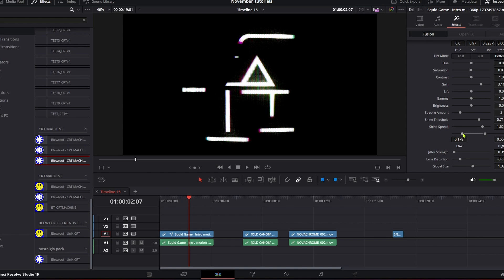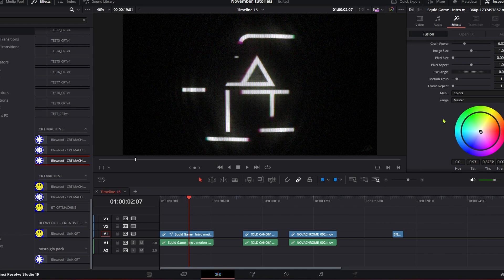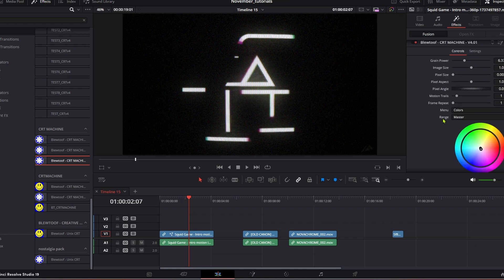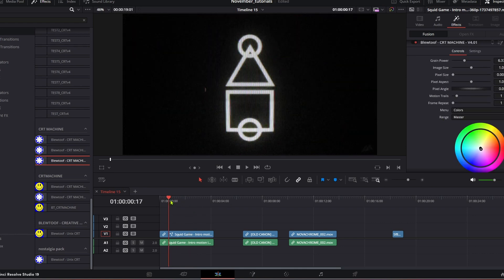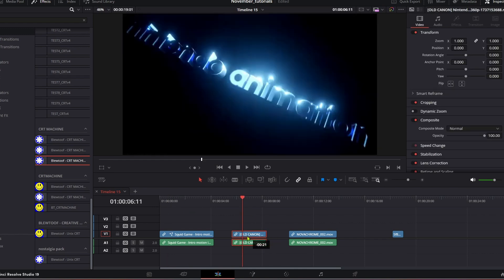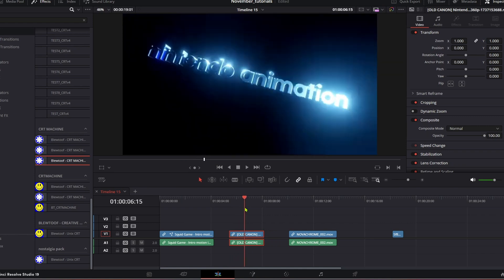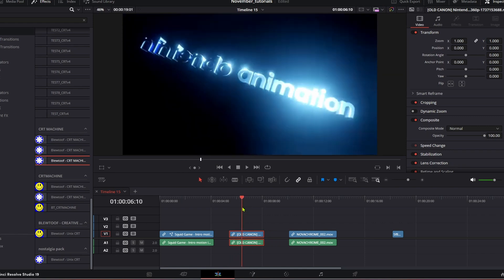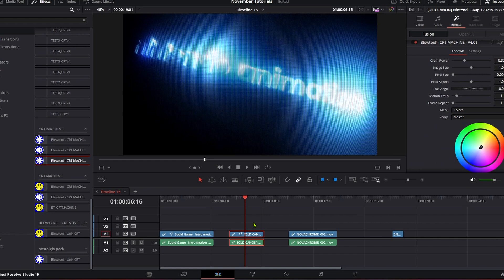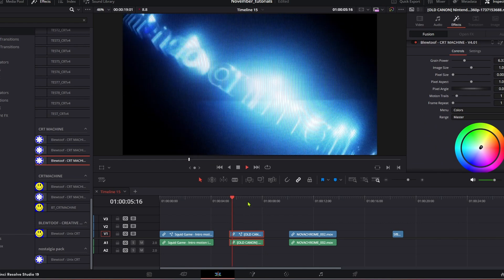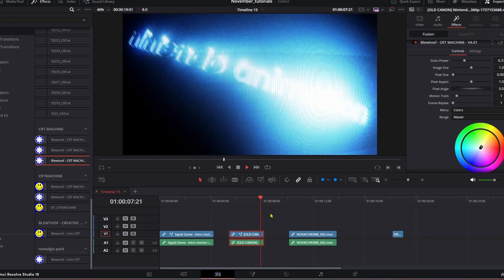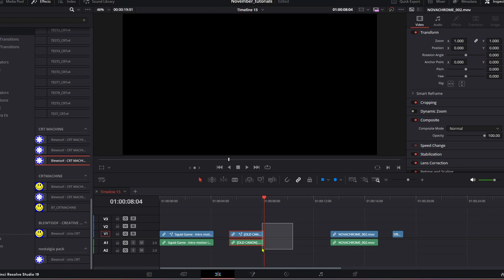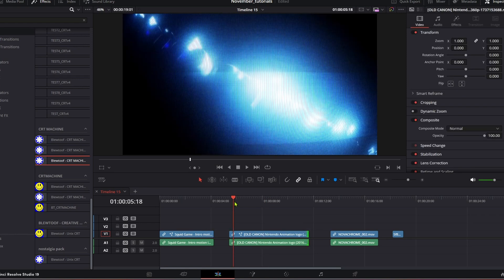You want to make it really contrasty, grungy - that's cool as well. This really works well on motion graphics and title intros and stuff like that, or you can use other footage. If you come over here with this Nintendo animation, drag it on again and look at that. Let's just extend it a little bit so we can see the ending.